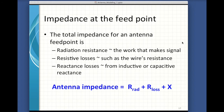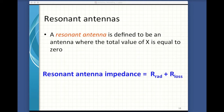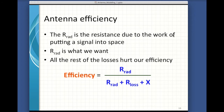Reactance of the antenna produces a particular value X at a given frequency, also measured in ohms. So the total impedance is the sum of all these items: the radiation resistance, all the losses, and whatever the net reactance is. A resonant antenna is defined to be an antenna where the total value of X is equal to zero. That's pretty nice — so all we're left with is radiation resistance and loss. When we talk about antenna efficiency, the radiation resistance is due to work putting the signal out into space, and all the rest of the stuff is just losses. The ratio of what we use to put signal out to the total impedance is our efficiency.